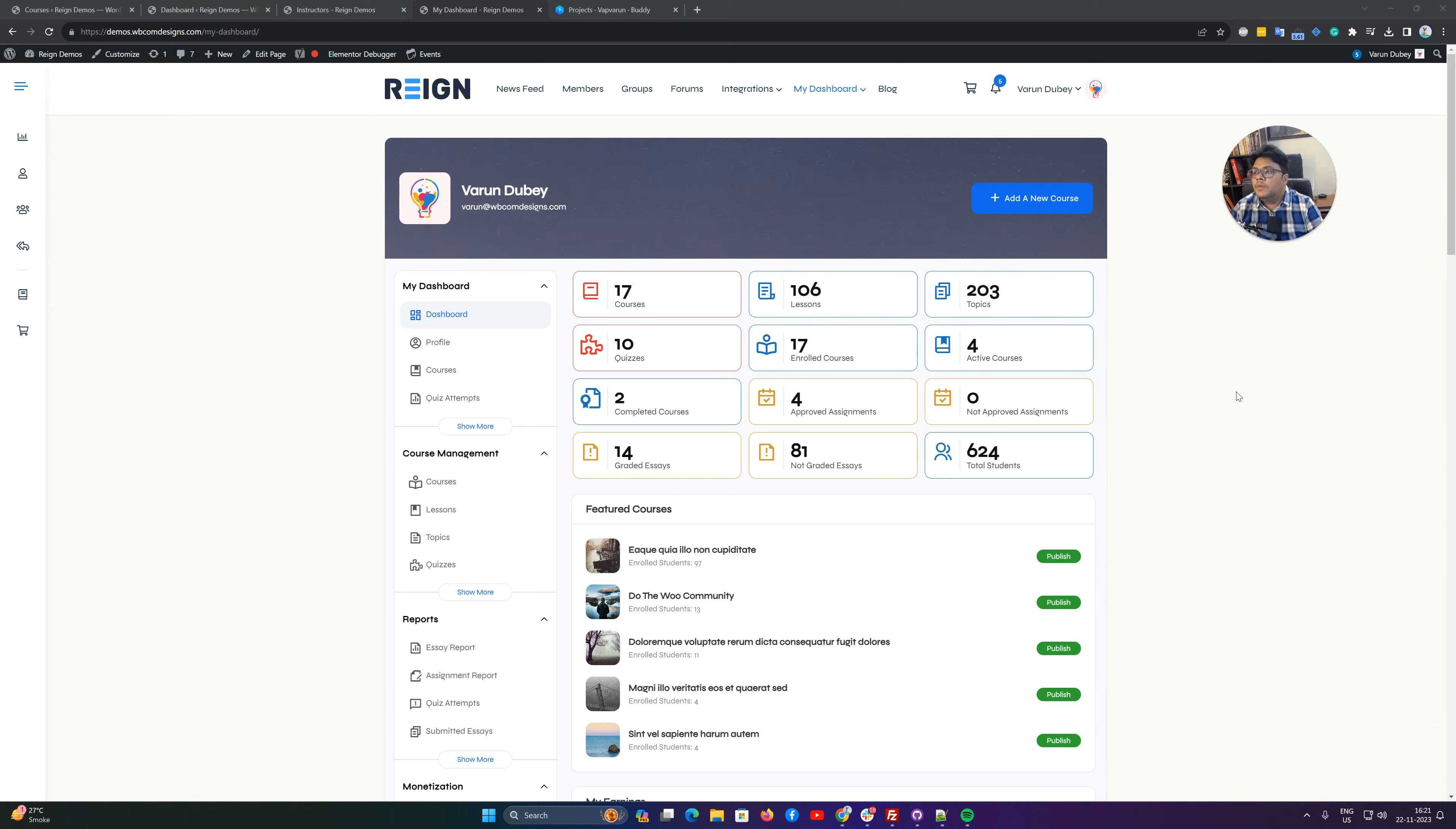Hello, it's Vern here. In this video we are going to talk about instructors and how we can list them on a page where you can find all the courses by instructor.